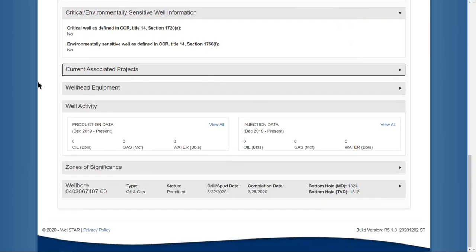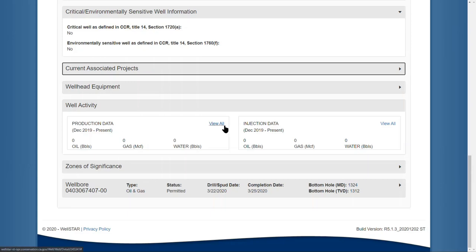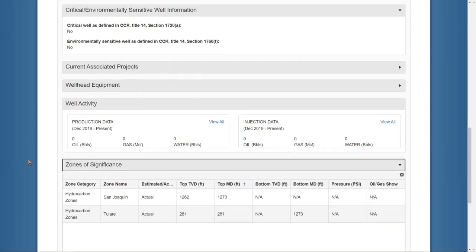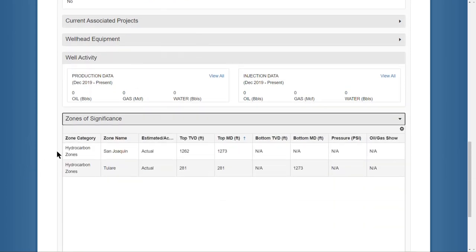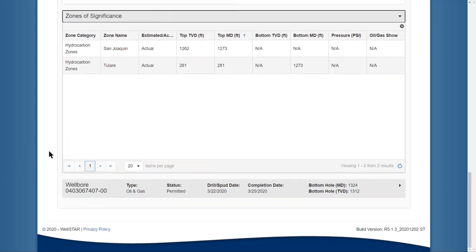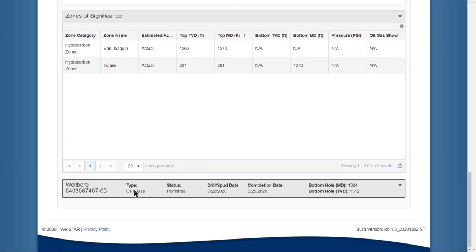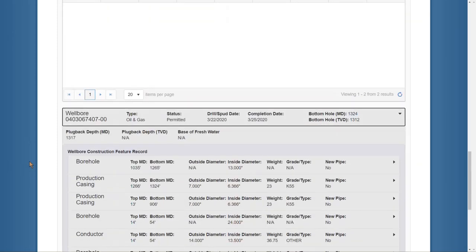Any wellhead equipment associated with the well, a snapshot of the well activity with links to view all the production or injection data, the zones of significance for the well and information on the wellbore.